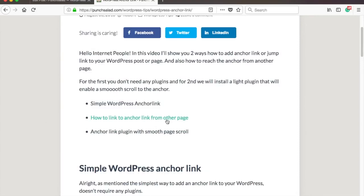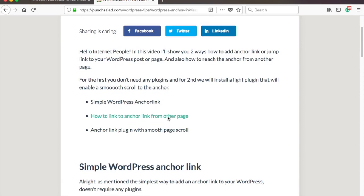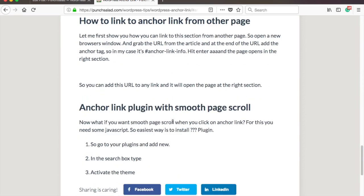Hello internet people! In this video I'll show you two ways how to add an anchor link to your WordPress post, but this will work also on pages and menus.